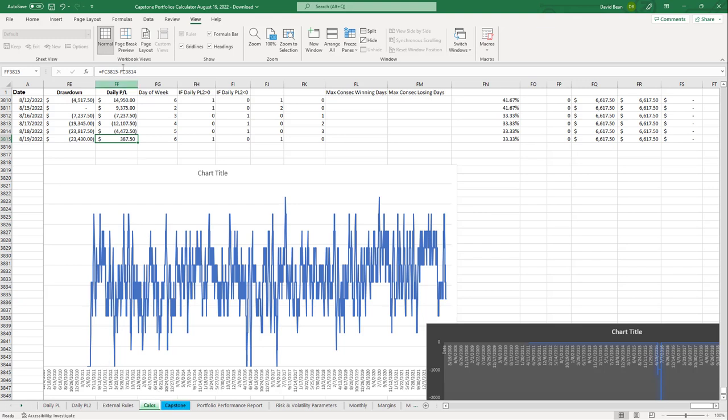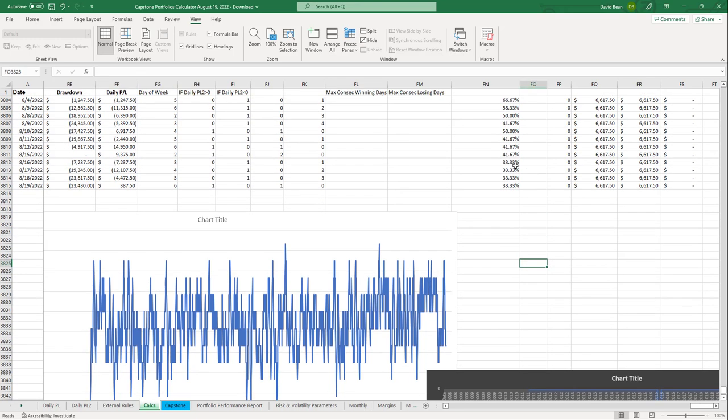We are at a drawdown level that is common after being at an equity peak on Monday, so this is a drawdown alert. This is a good time to potentially add contracts or to start if you haven't started yet.